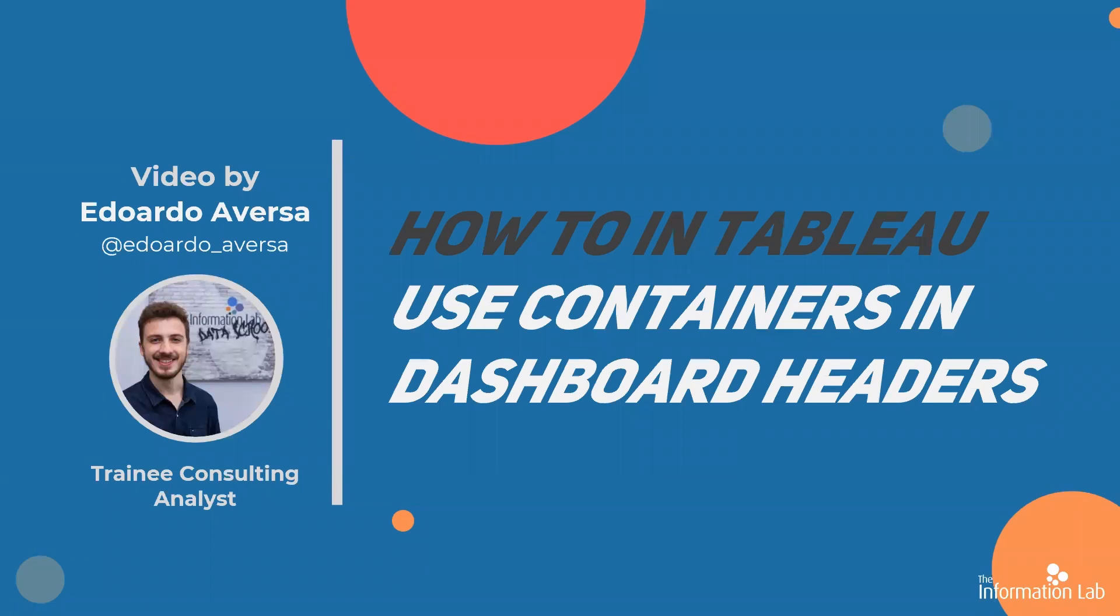Hi there, my name is Eduardo and I'm a member of the Data School's 25th cohort at the Information Lab. In this video I'm going to show you how to use layout containers to display the header elements of your dashboards. This will help you organize and visualize those elements more quickly and efficiently. Let's jump into Tableau and get started.